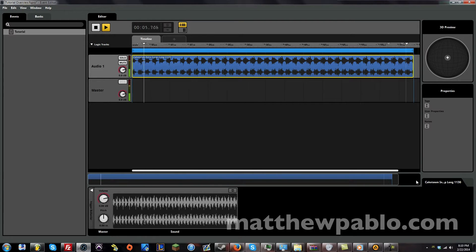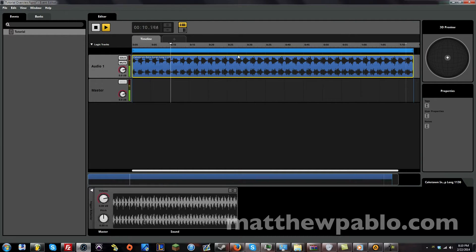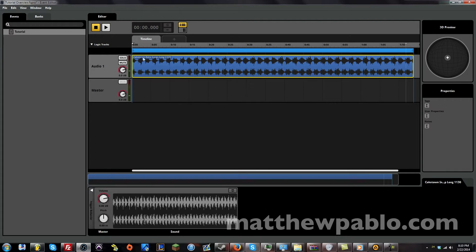That seemed to loop alright. And you have to make sure your source material is well prepared for interactive audio. So, you have to make sure you engineer your music to loop properly.